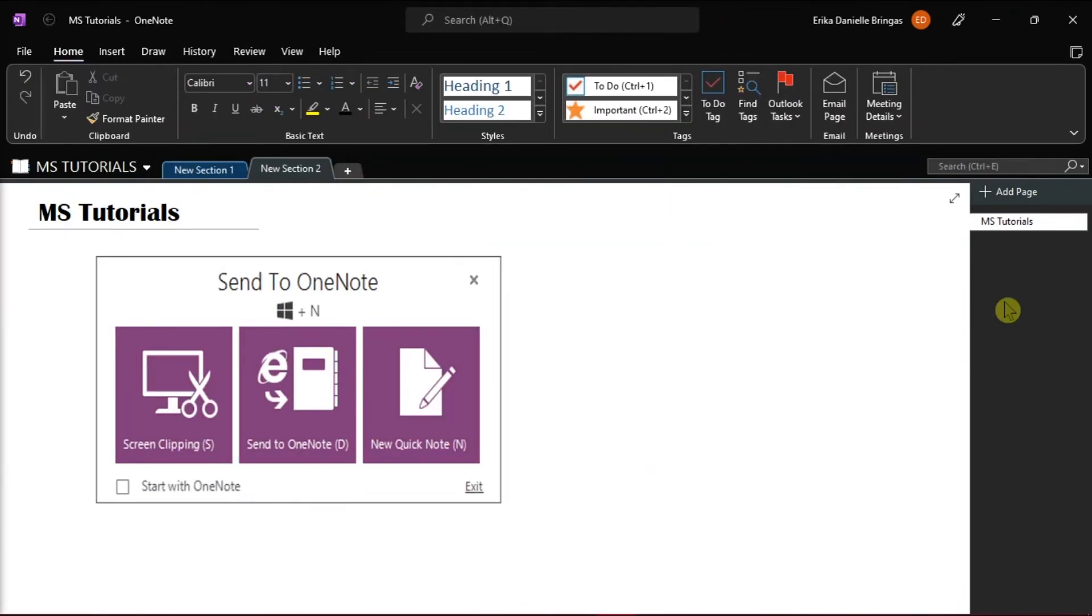Now, if that does not work, check if the shortcut of the Send to OneNote tool is placed in the Startup folder. To do that,